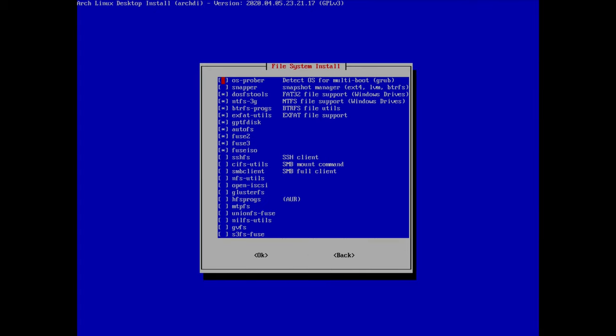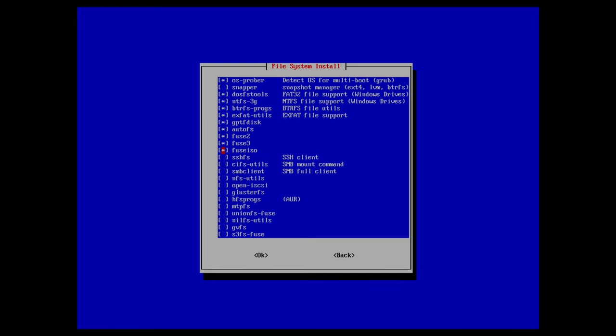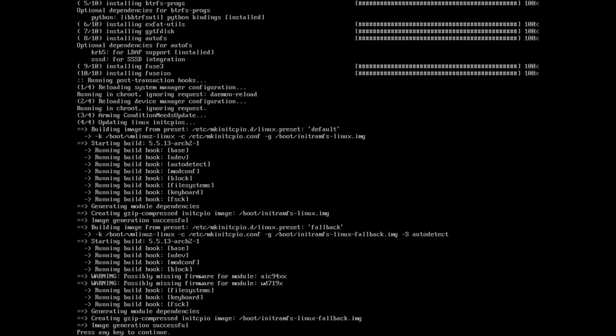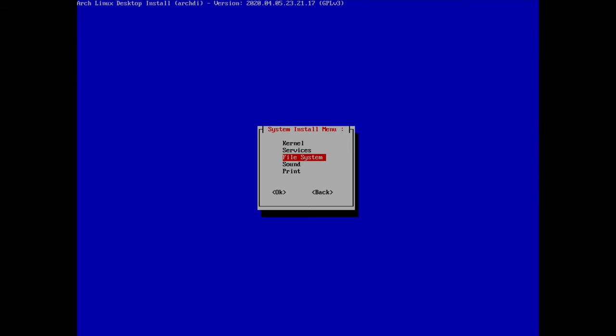Now let's move to the filesystem section. I see os-prober is not selected — I'll install it in case I want to dual-boot another OS one day. The other packages I'll leave as they are. Hit enter and proceed with installation.